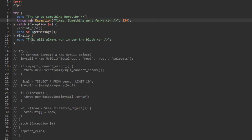The finally block, on the other hand, will trigger regardless — whether or not an error occurs. This can be useful for cleanup or any code you always need to run whether you get an error or not.